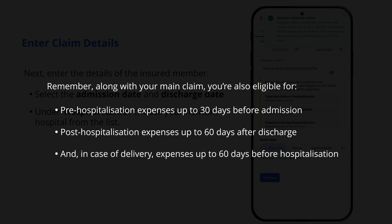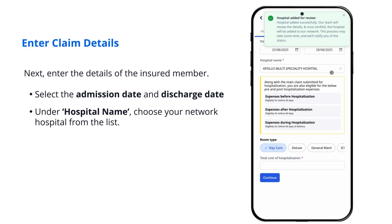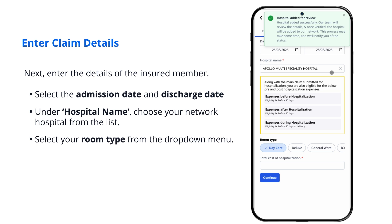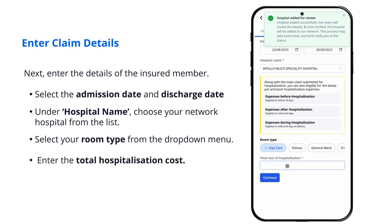And in case of delivery, expenses up to 60 days before hospitalization. Select your room type from the drop-down menu. Enter the total hospitalization cost.